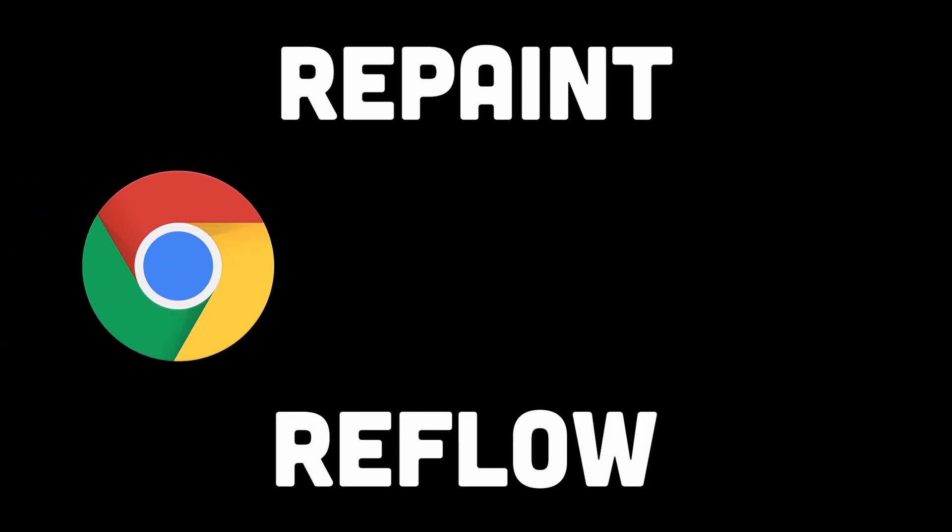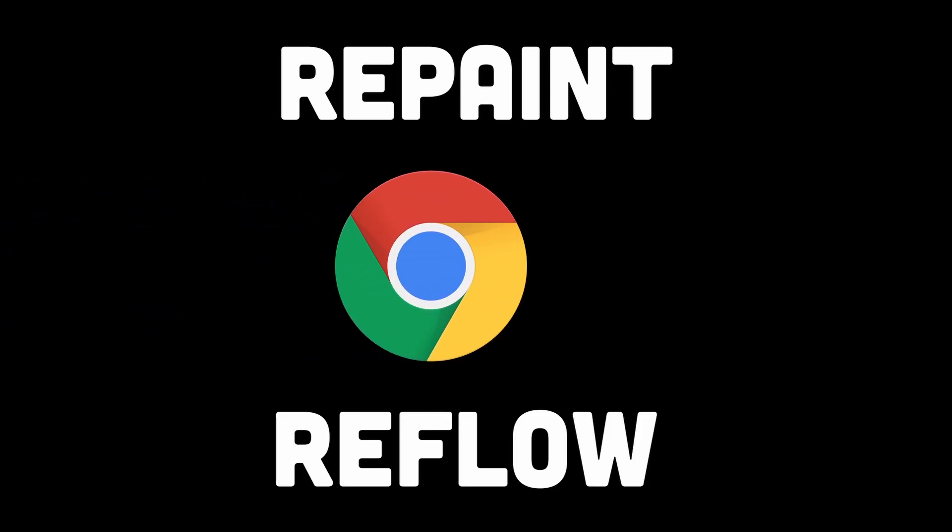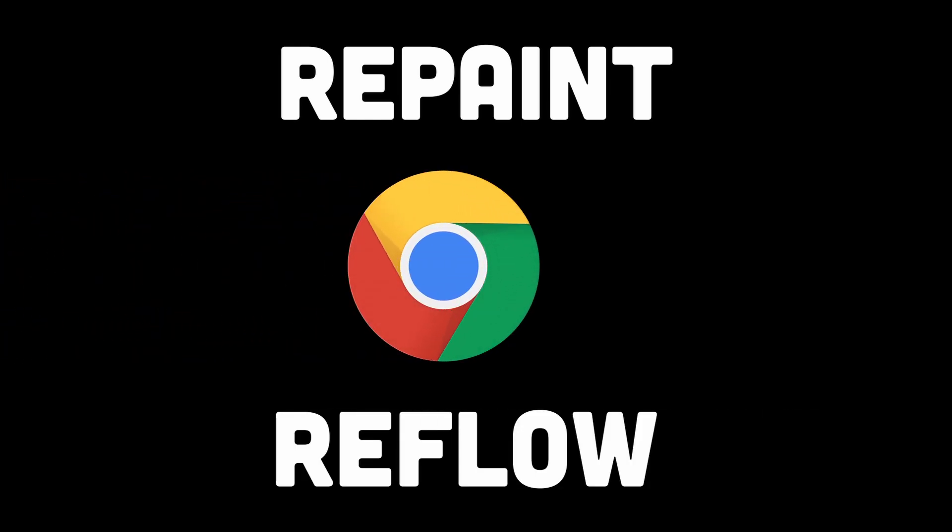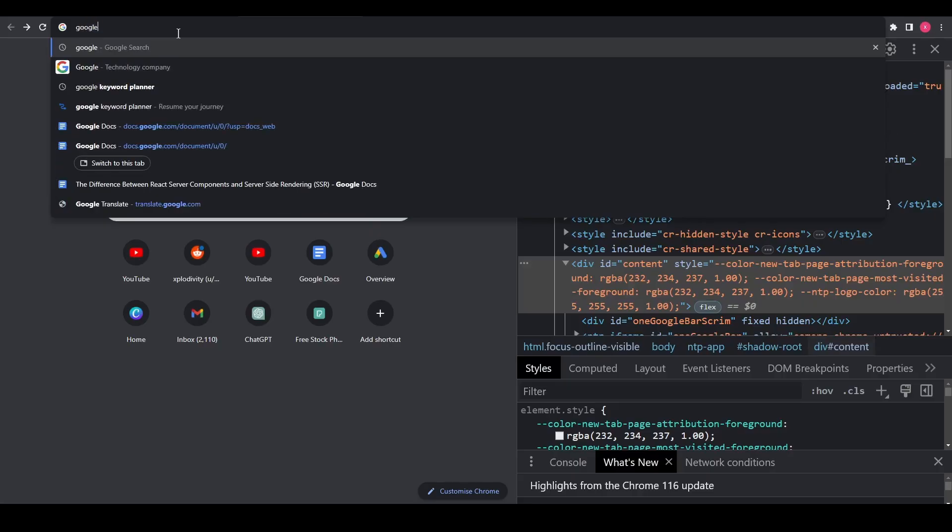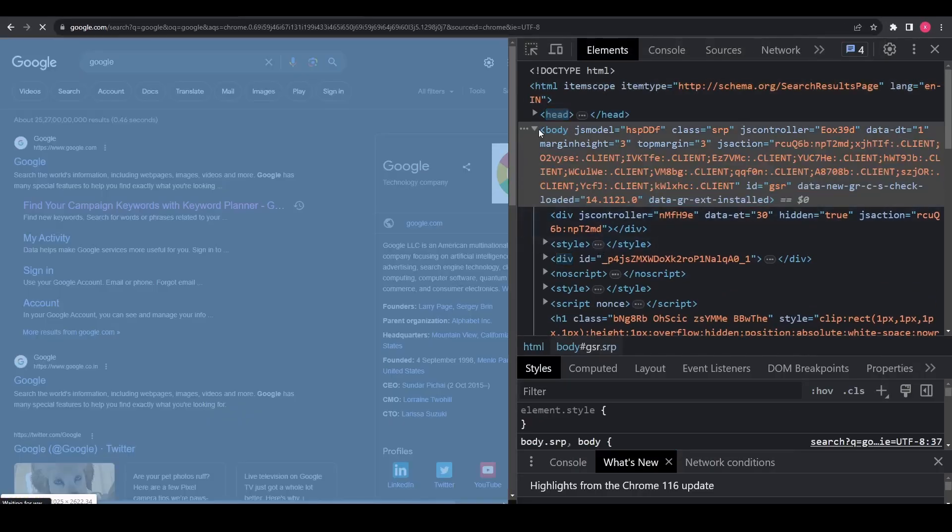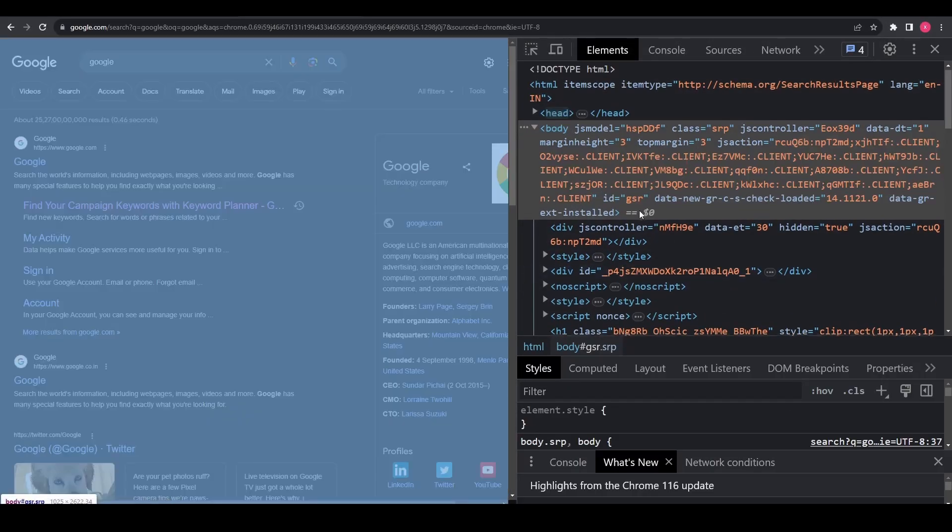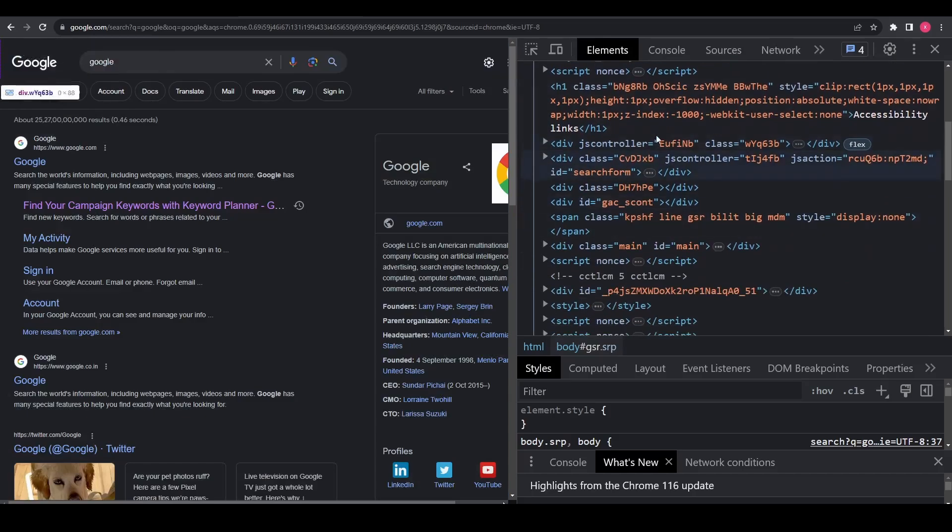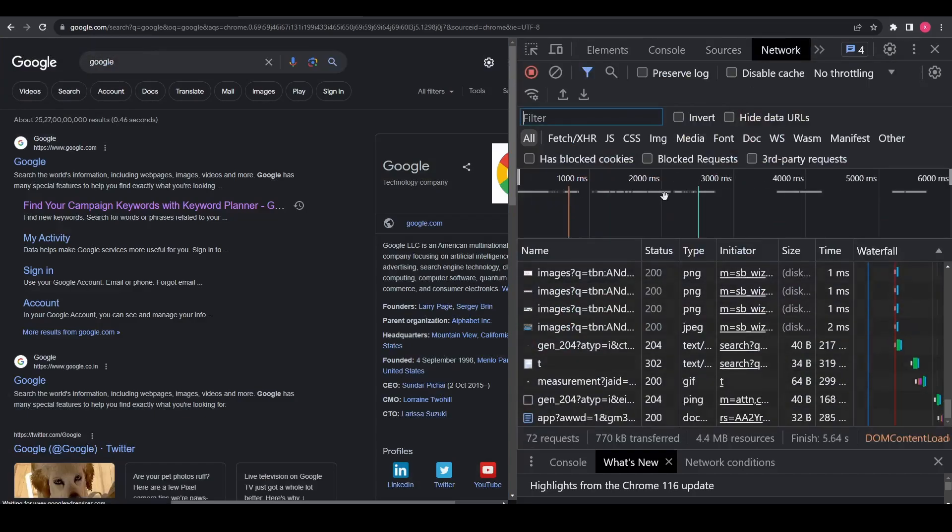Repaint and reflow are fundamental concepts that play crucial roles in rendering web pages within a browser. When a web page loads or undergoes updates, the browser goes through a series of steps to display its content on the screen.